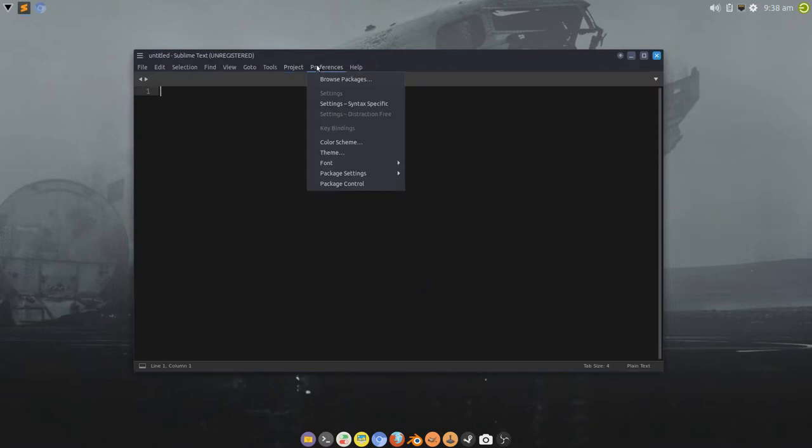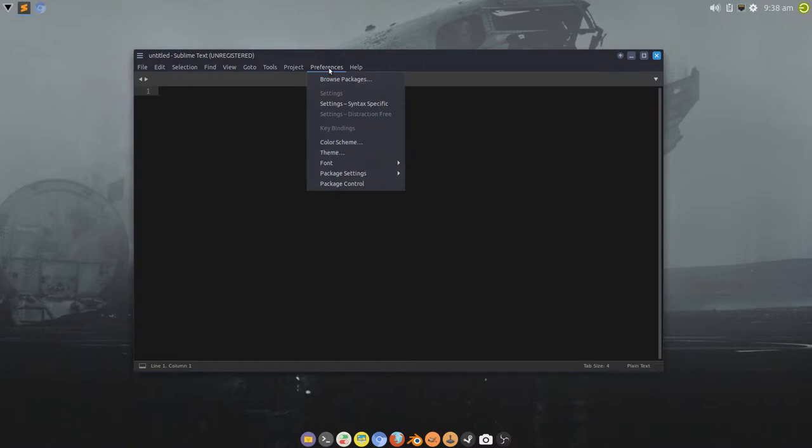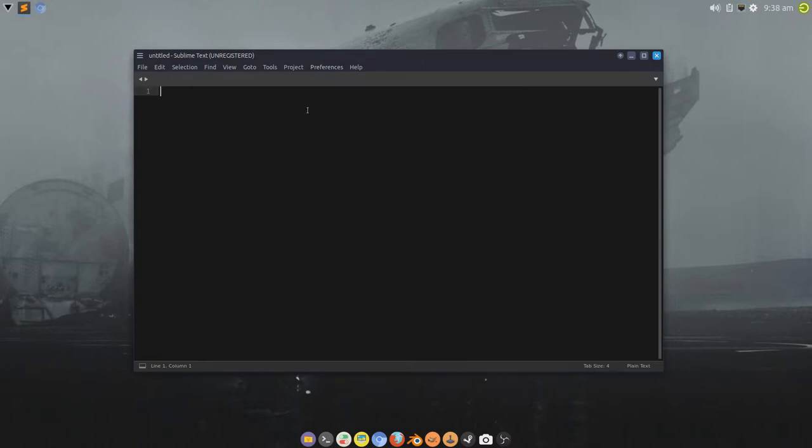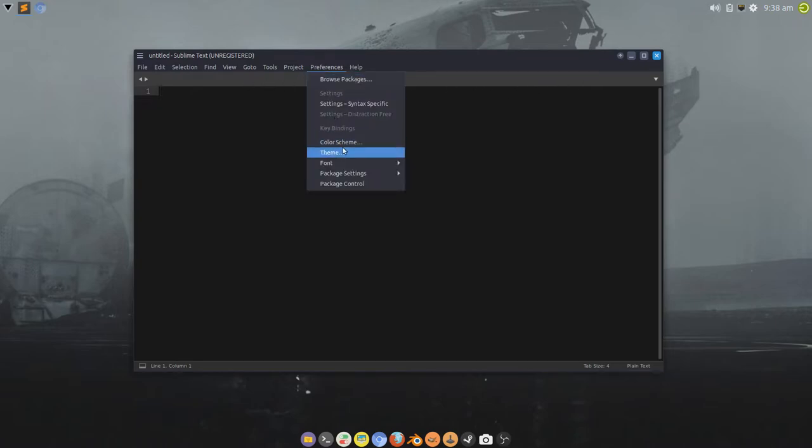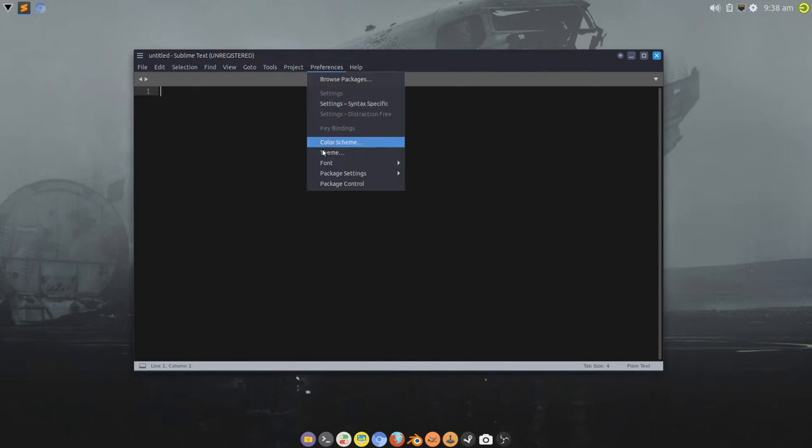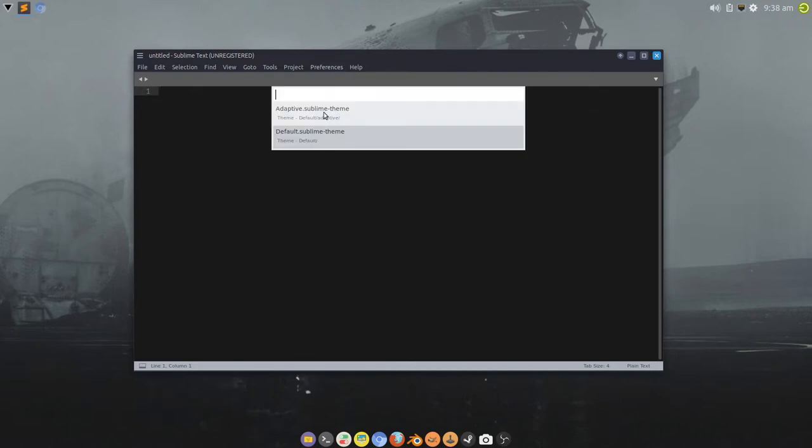And then what you need to do is come to Preferences, choose Theme, select Adaptive, which is the dark border here. So, if I change that back to default, you'll get this horrible light stuff happening, which I don't like.